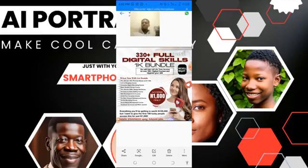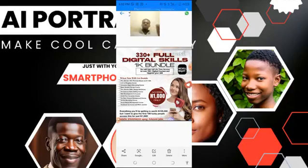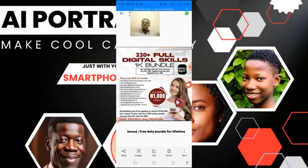Another thing included is free data cheats. People ask me why I'm always online — I rarely pay for my data subscription. When you get this bundle, I'm going to add data subscription cheats to the group so you can get cool free data for daily use.